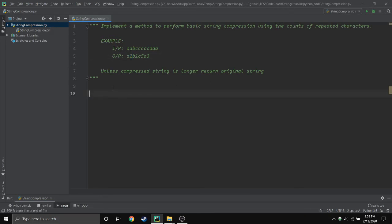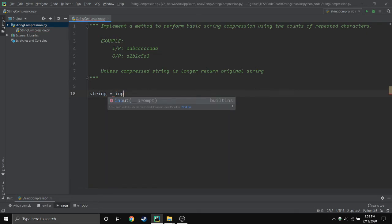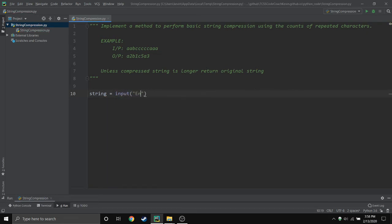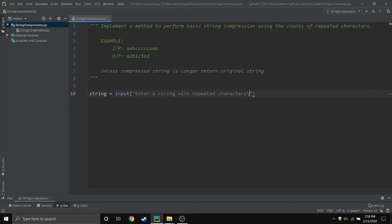Which isn't quite rare, so let's get started. First we need the string, so I'm just gonna store that in a variable. Enter a string with repeated characters, and I'm just gonna create a new line there.